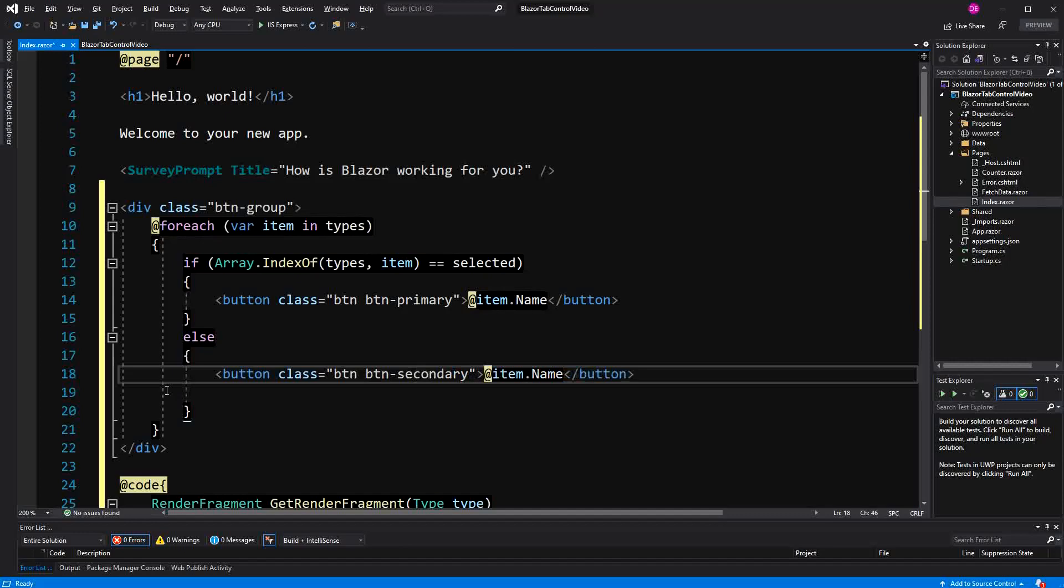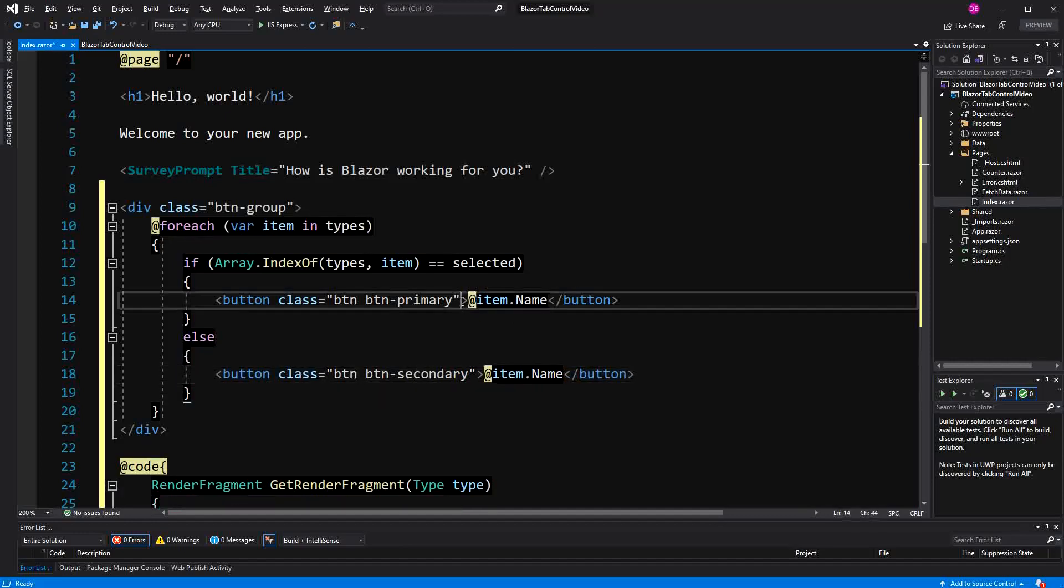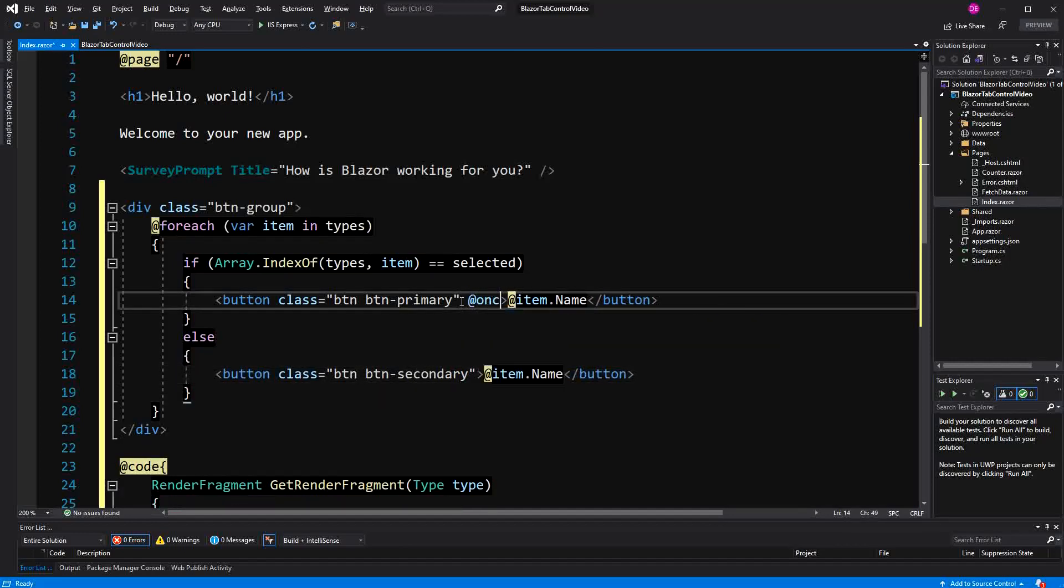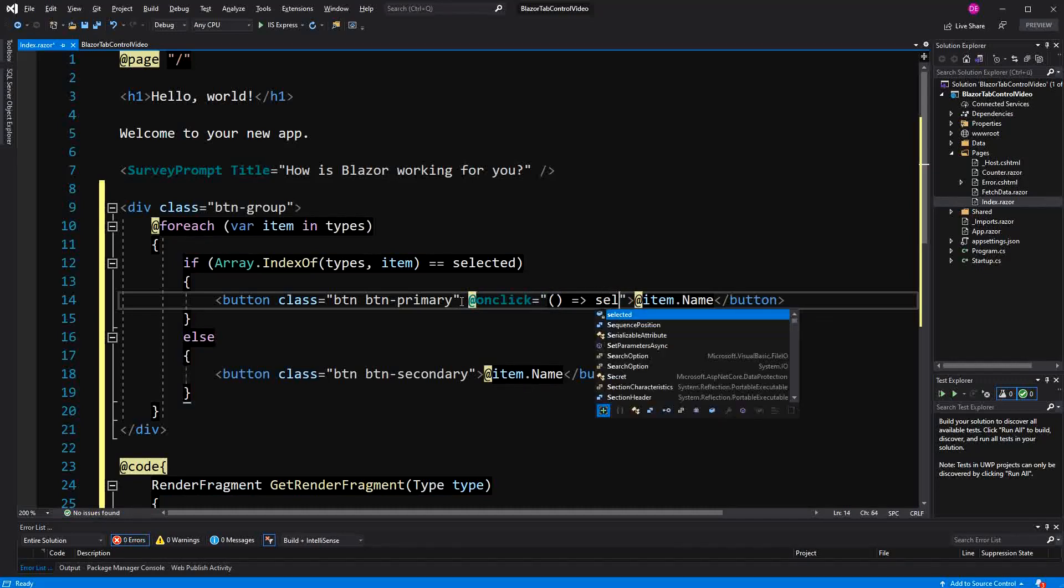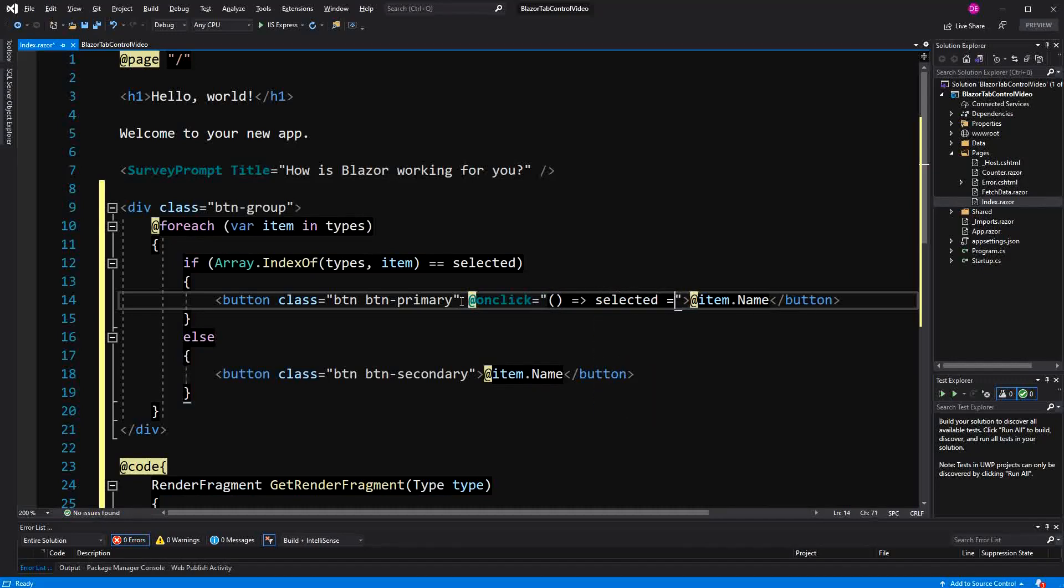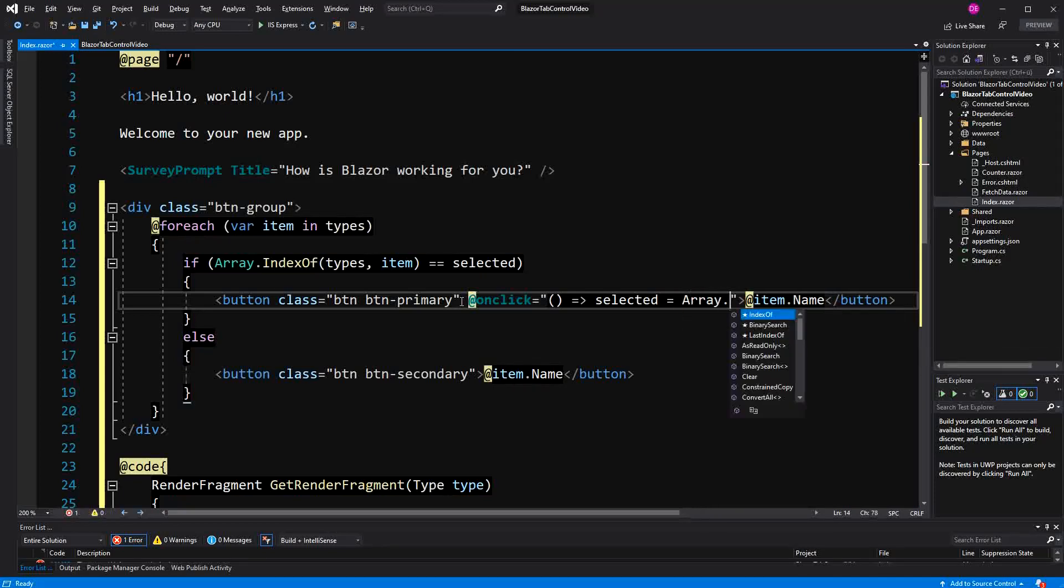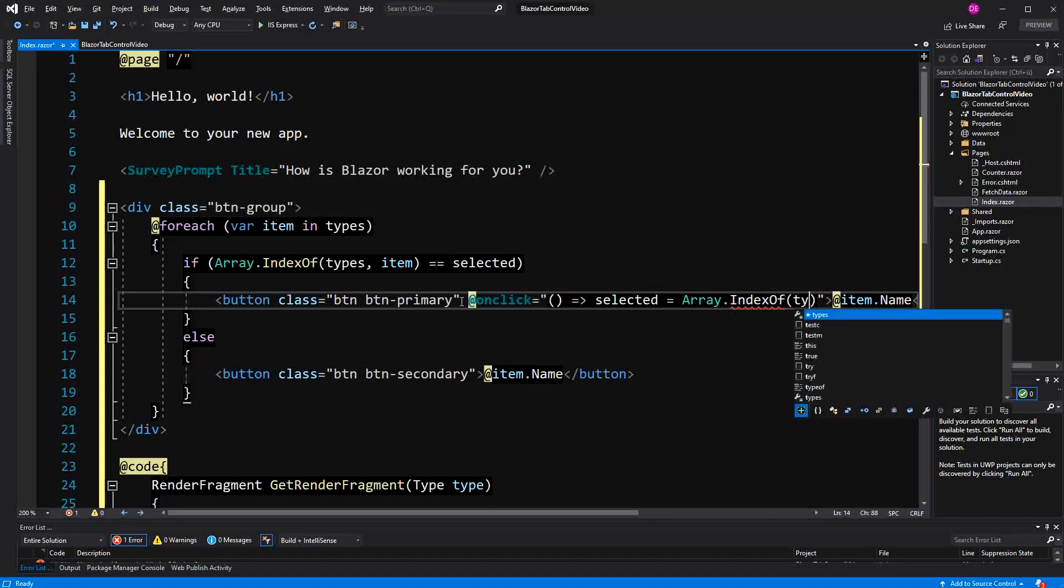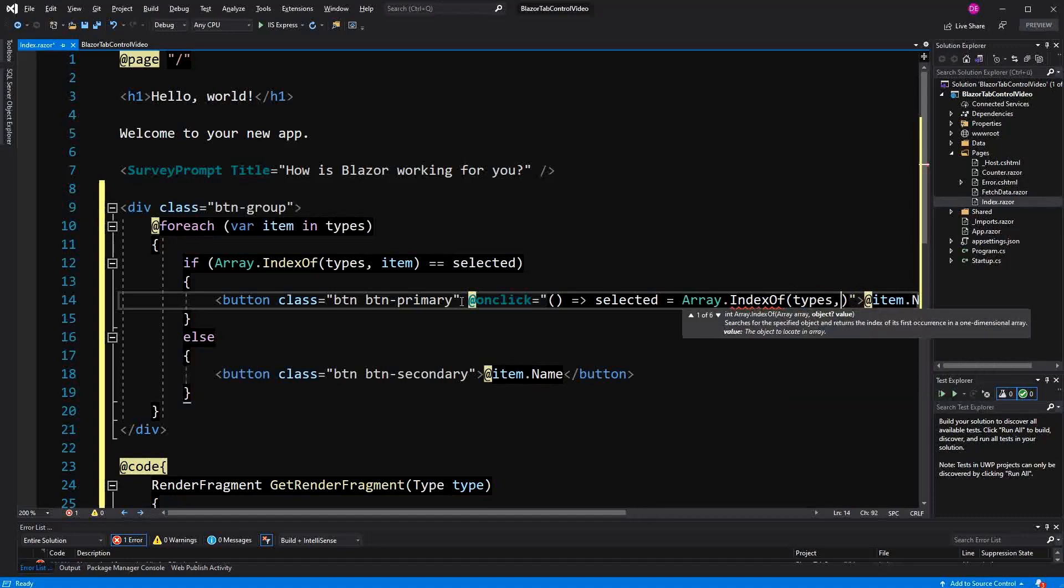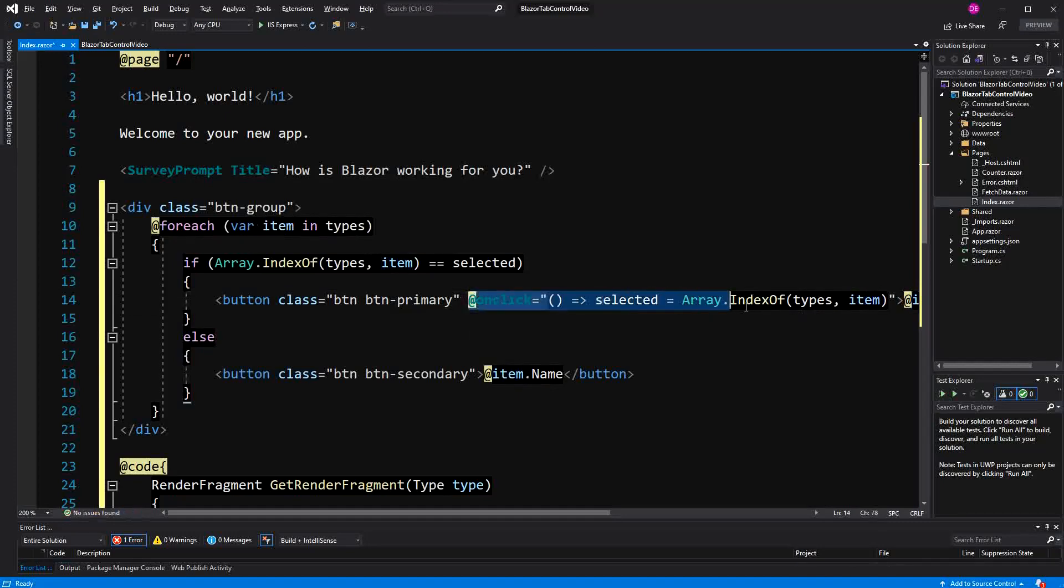And then we have also to define an onclick method so that we can change the selected by reassigning a value to the selected field. And this value is going to be retrieved or generated by again calling the IndexOf method, the static IndexOf method. And here we are passing again types and item. And we have exactly the same method here.